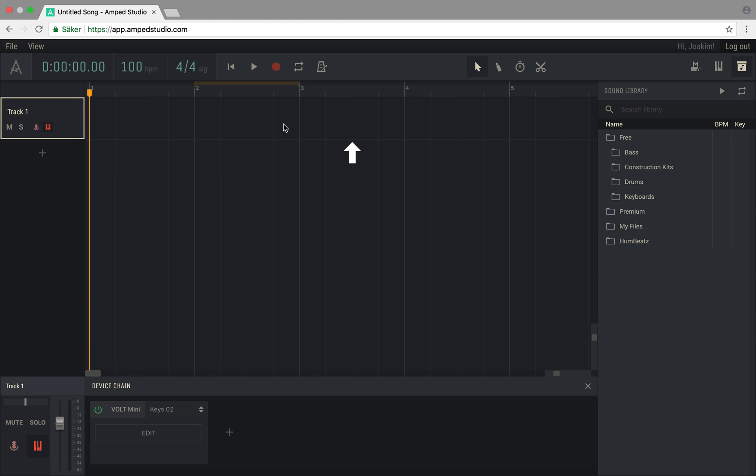The arrangement is the area where you drop in library regions to tracks, record your own audio or note content, and create new empty regions. You can quickly create a new region on a track by double-clicking any empty space in the arrangement on that track.